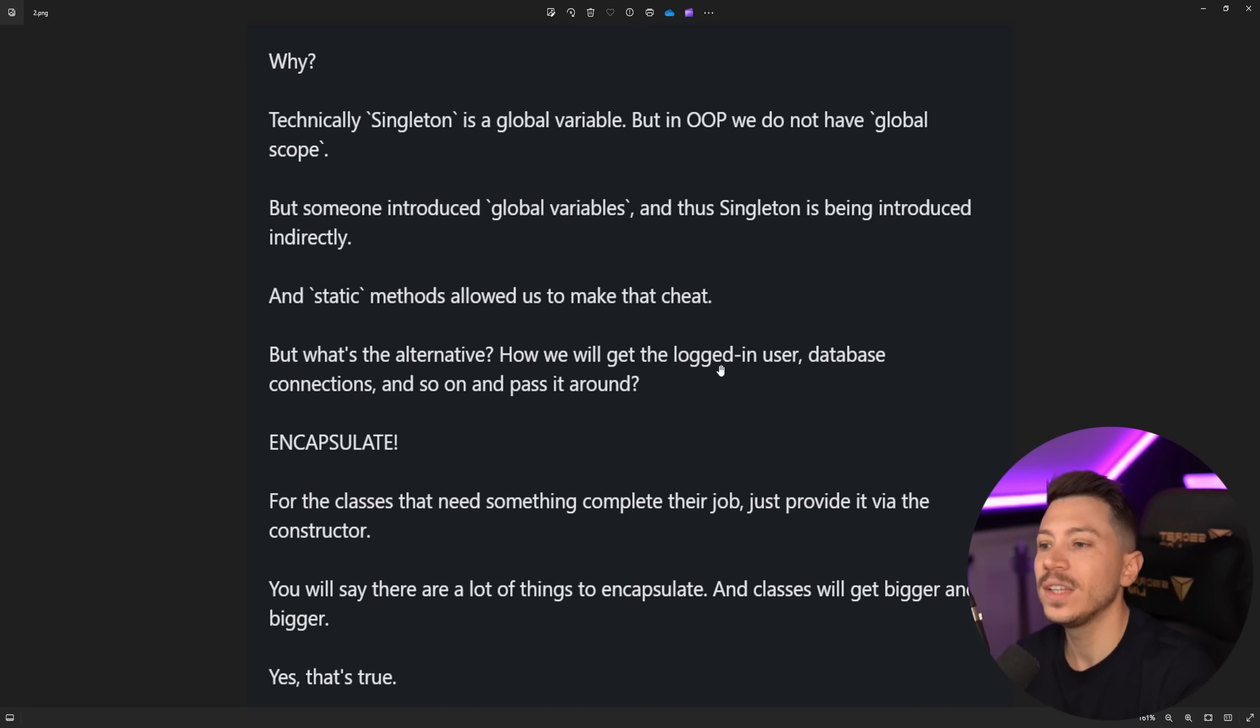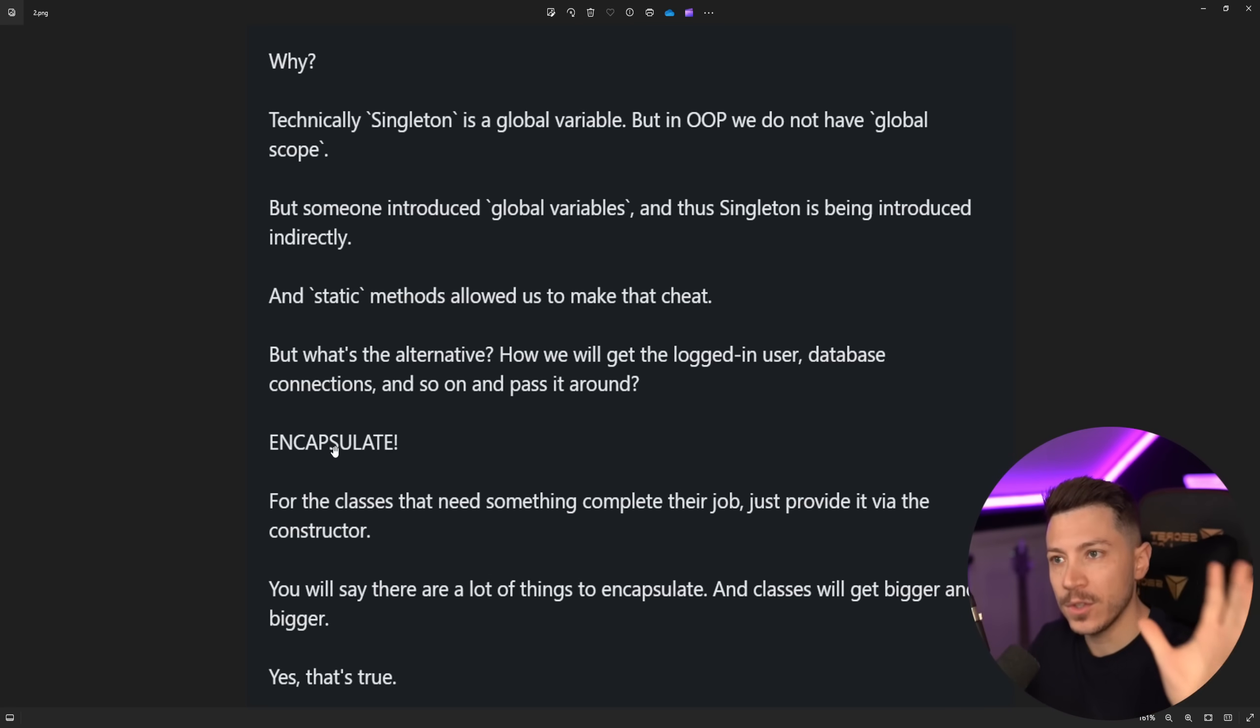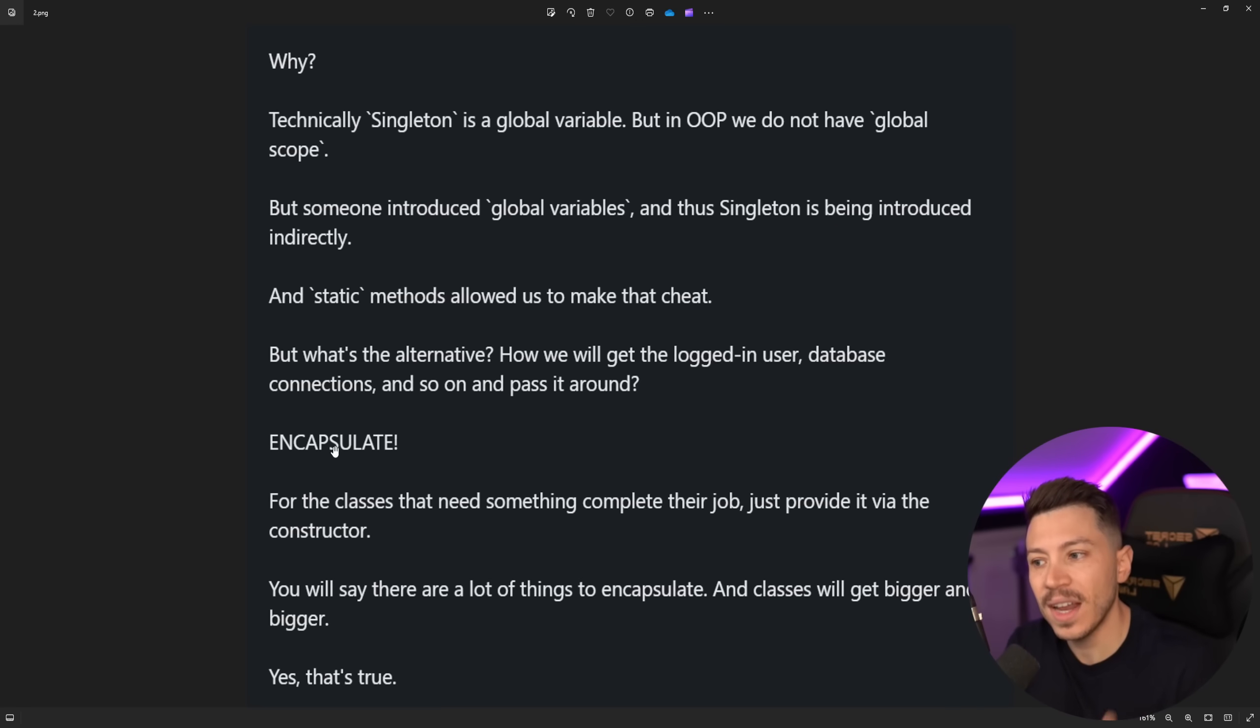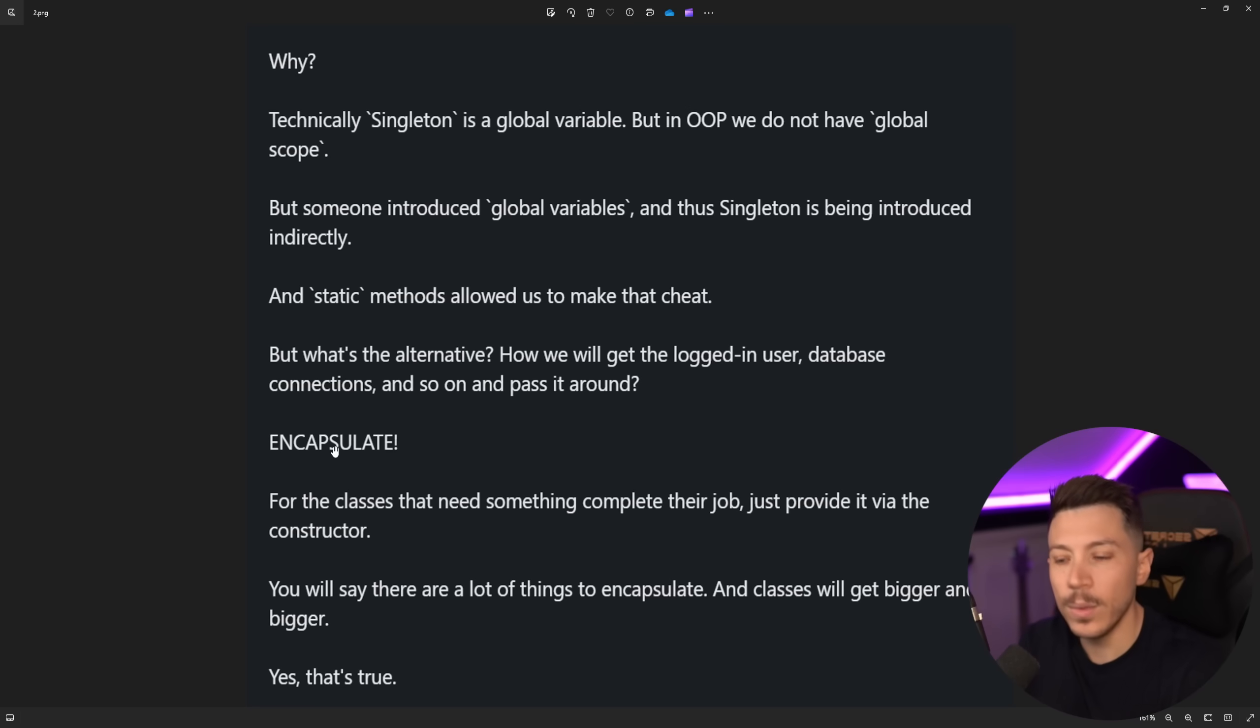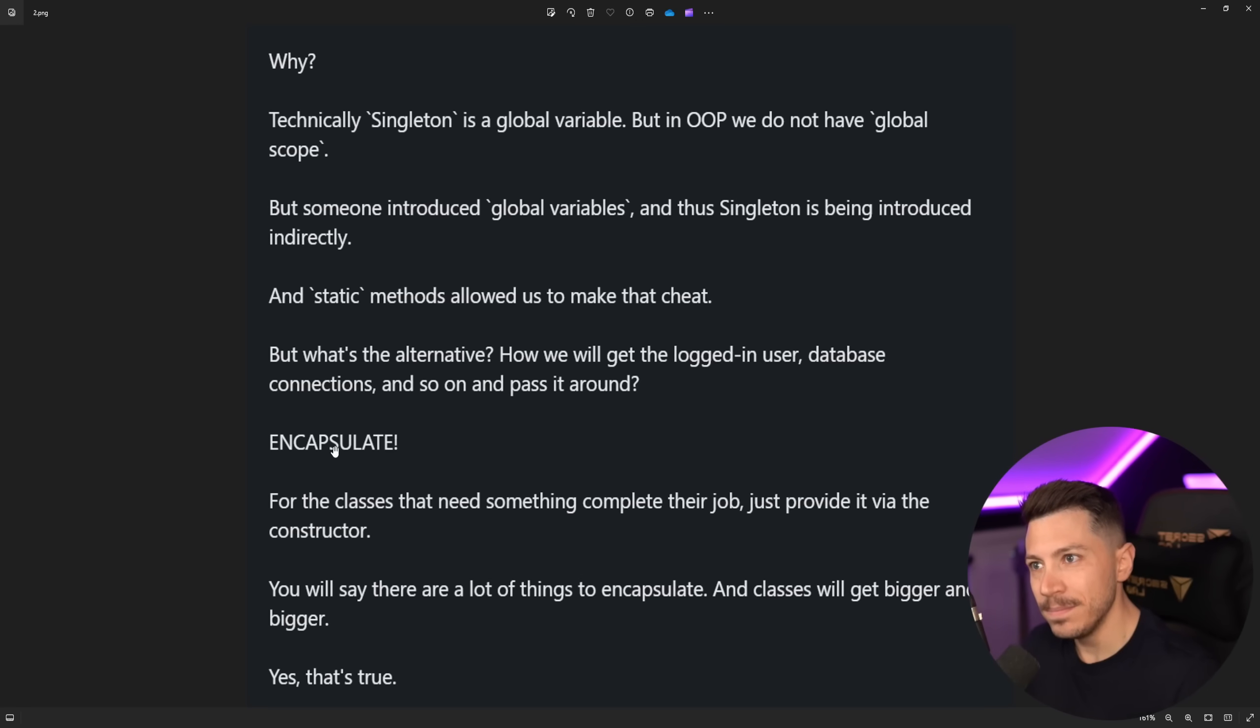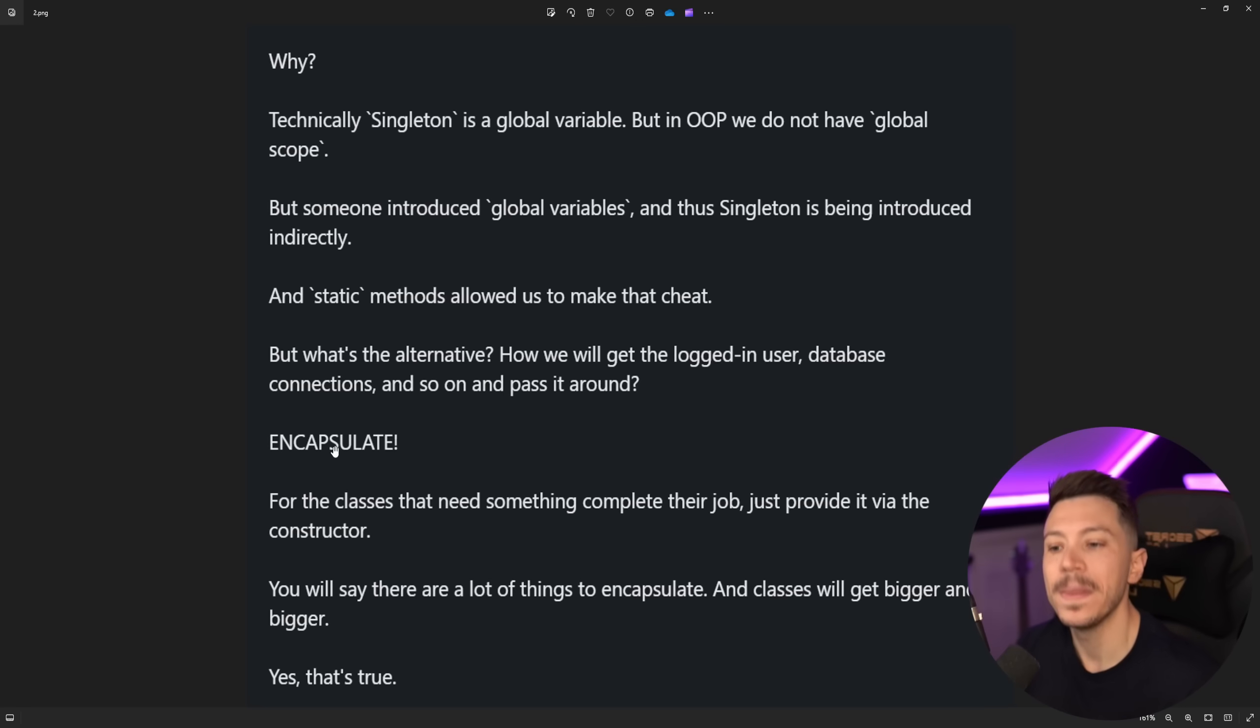So what's the alternative? How will we get the logged in user database connections and so on to pass it around? Encapsulate. So this sort of alludes towards the encapsulation aspect of object-oriented programming. But then it says for the classes that need something to complete their job anyway, just provide it via the constructor. Well that's not encapsulation. That is the IOC. That's inversion of control. That is dependency inversion of control. Injecting dependencies of class through the constructor.